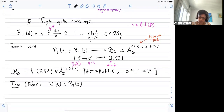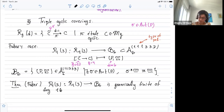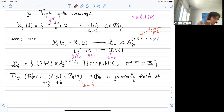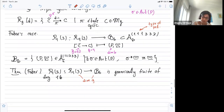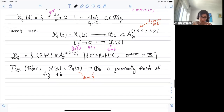Let me tell you Faber's result. In this case both the source space R(4,3) and the image have the same dimension, which makes it natural to ask whether the map is generically finite, and if so, what the degree is. Both spaces have dimension nine — the same as the moduli space of curves of genus four, since R(4,3) is a finite cover of M4.